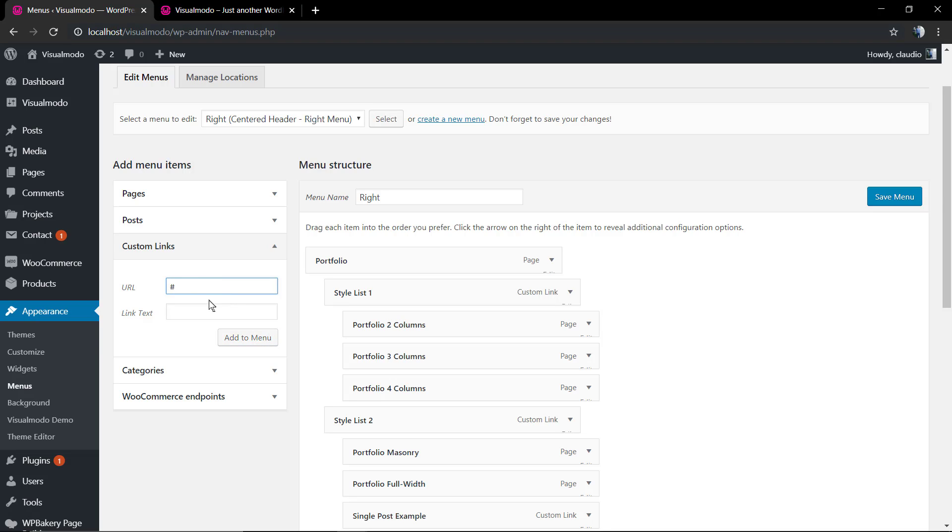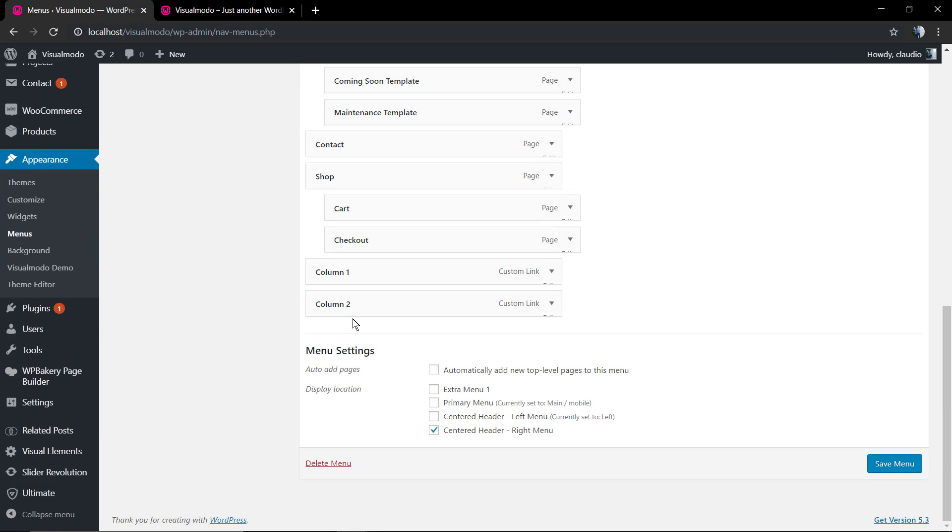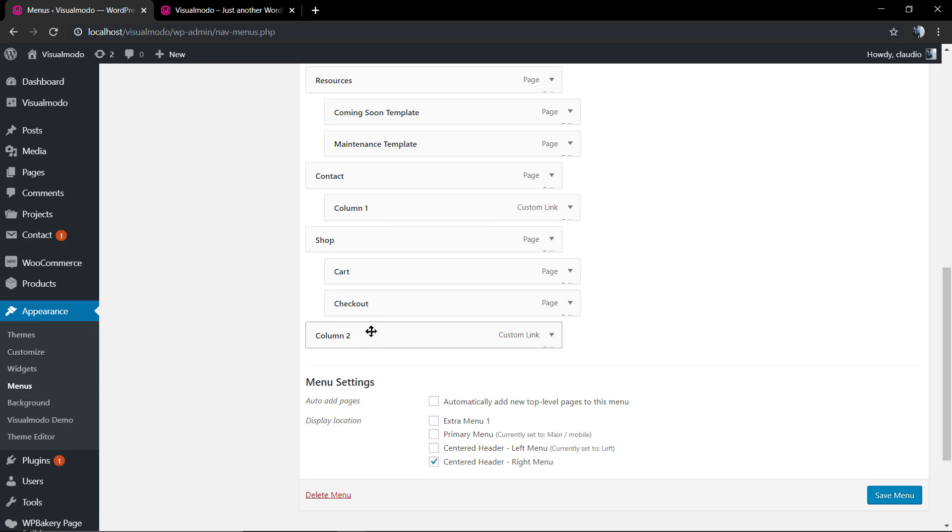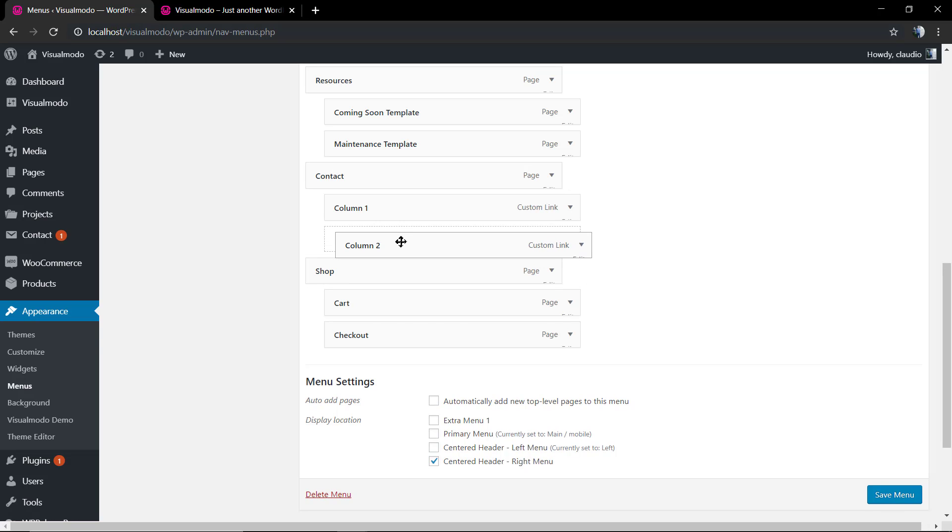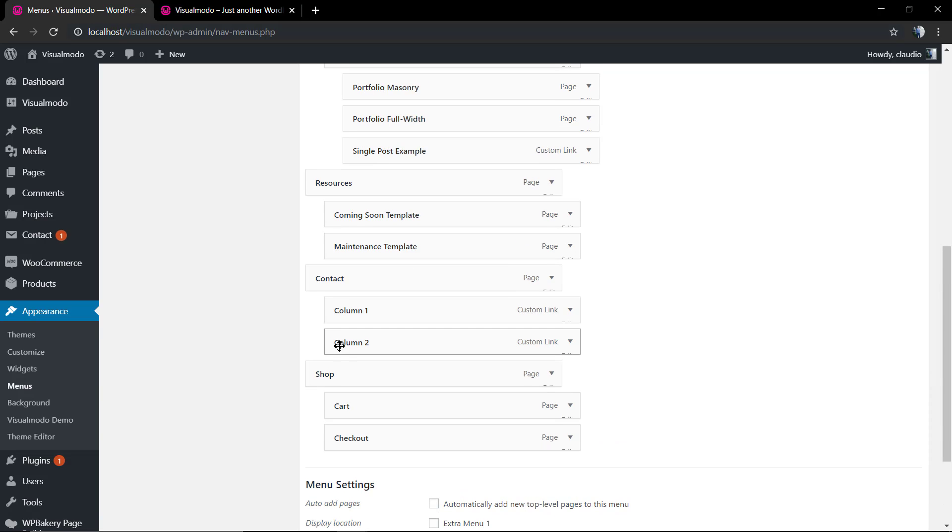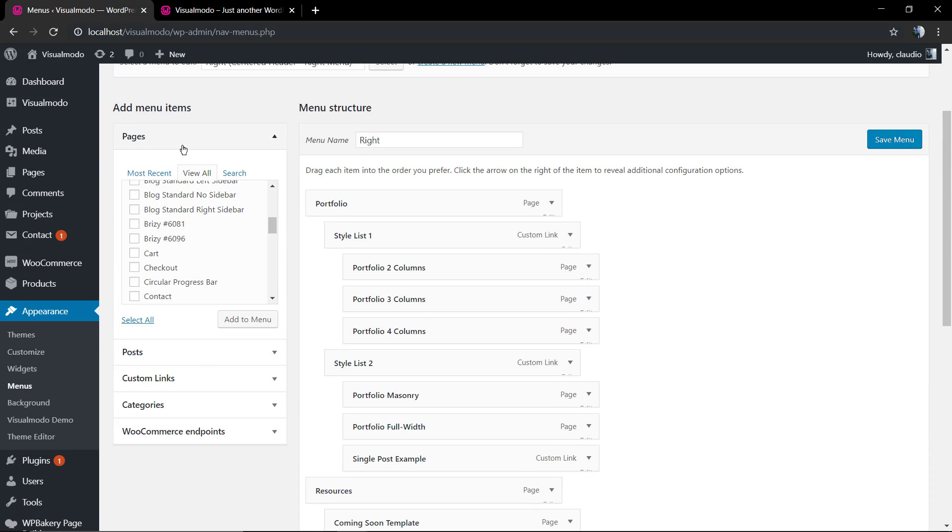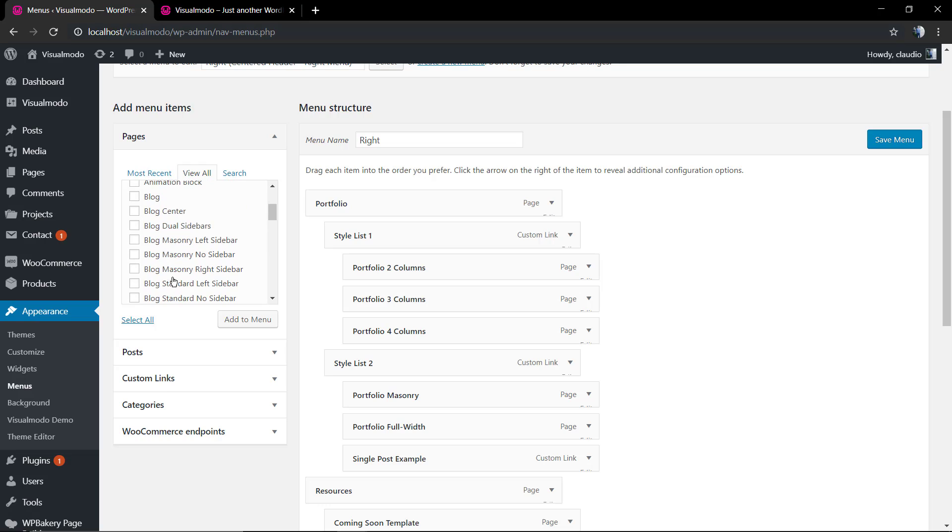We're gonna type the hashtag because we do not want the title of the column to be clickable, but you can add a link in the case that you want or even a page. This is just an example and I'm gonna create two titles like two triggers to open or control the columns: column one and column two.